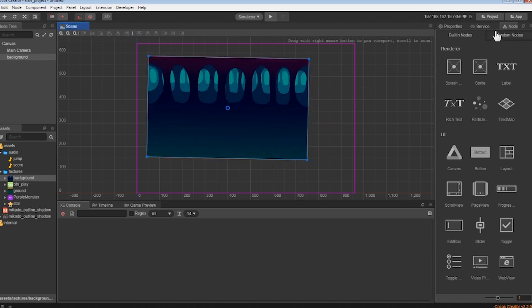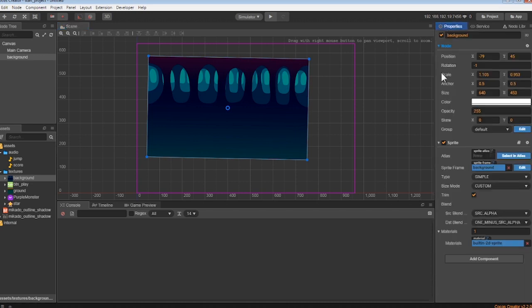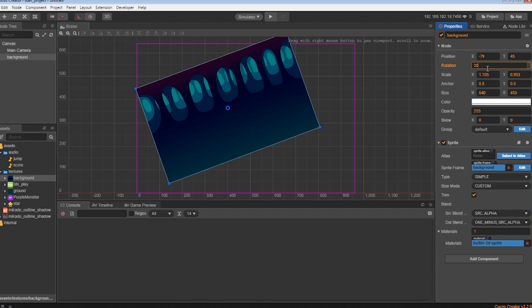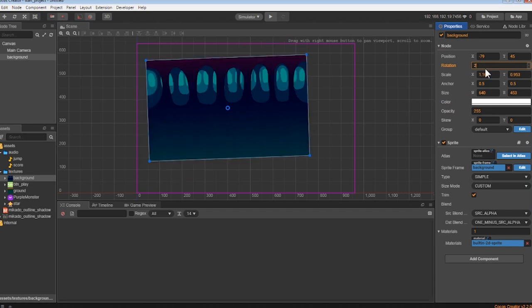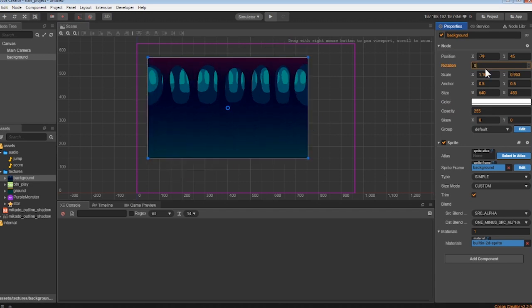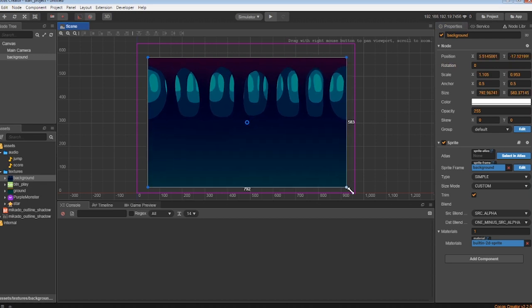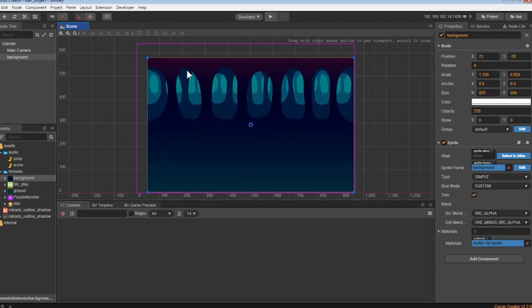If you don't want to use these or want to be more specific, you can also use the scaling values in your properties. Now, let's go ahead and make this background a bit bigger than the canvas. I'll stretch out these sides. And there you go.